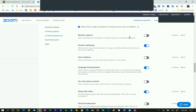Remote Support - Allow Meeting Hosts to Provide One-to-One Remote Support to Another Participant - no. When you turn this on it will conflict with one of the other settings we turned on earlier; I've gone through this multiple times and it creates a logic contradiction in Zoom. Leave it off, especially if you're going to have the ability to take control of a participant's screen.